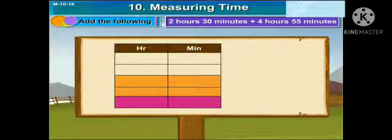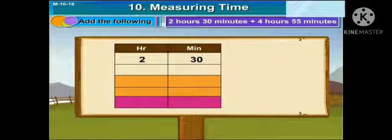Make the hour and minute column. Now let's write down the numbers. In the hour column you are going to write down 2, and in the minutes 30. Next comes 4 in the hour column and 55 minutes. You have to add this now.